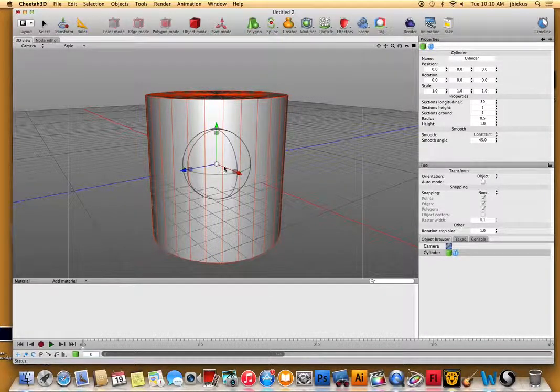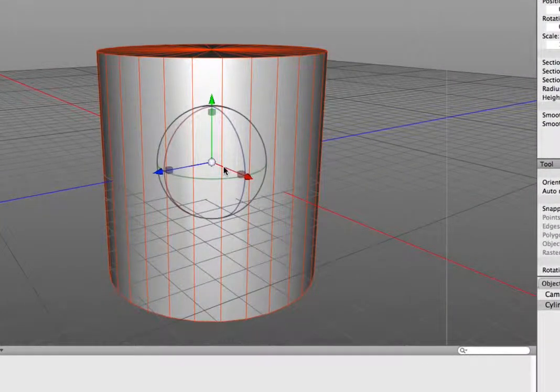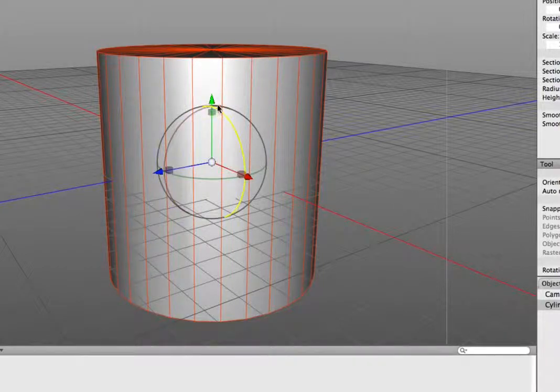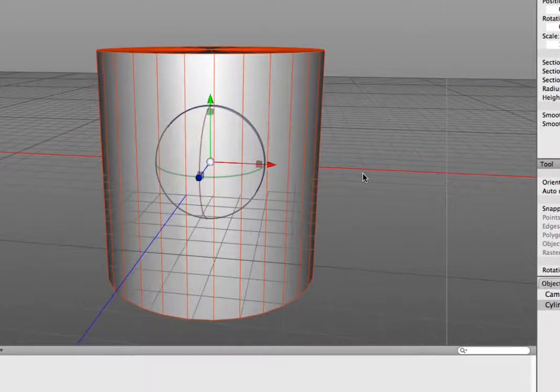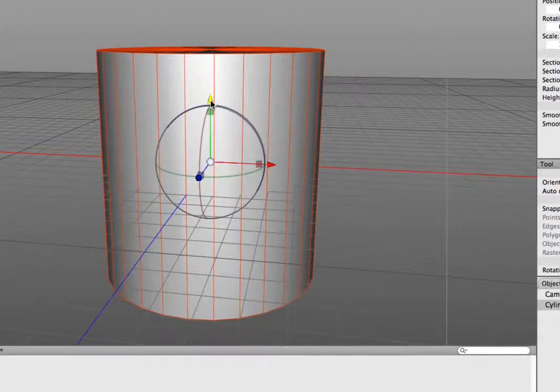In the middle there, those transform controls allow you to move it. So those arrows — what is the green arrow called? What axis is that on?